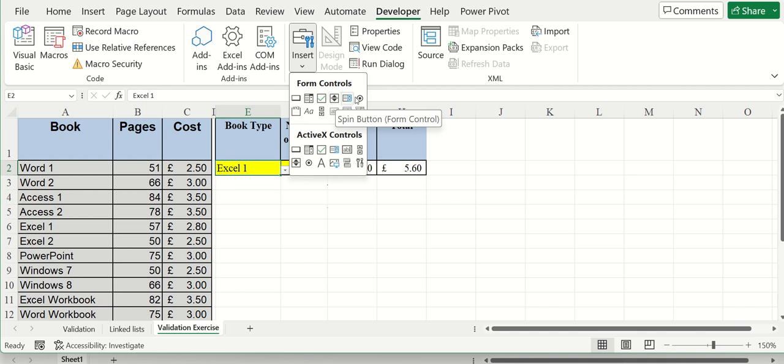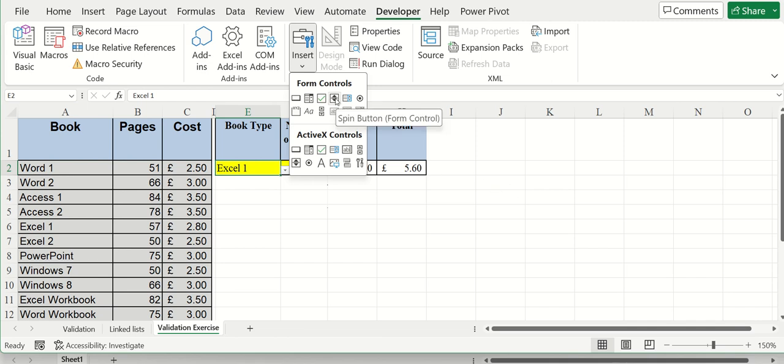And you can use some of these other ones, most of these other ones in a normal sheet. It doesn't have to be done in Visual Basic, but this is just the one I want to show you for now.